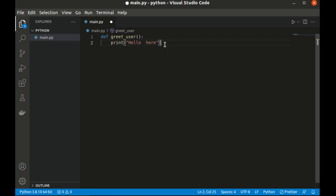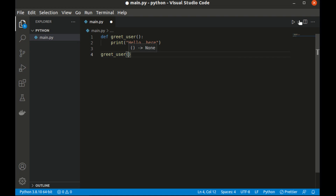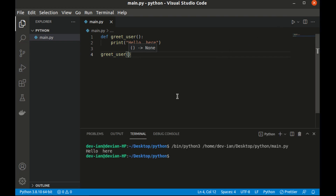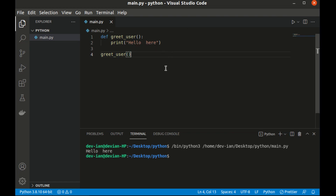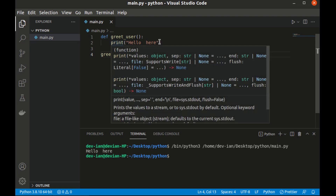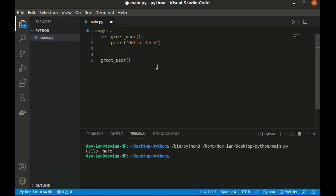To call the function, add two line breaks to get out of the function body, then write the function name with parentheses — so 'greet_user()'. Now let's run our code and see what it shows. It has printed 'Hello there' on the terminal — exactly what we wanted. So here we defined the function with `def`, then the function name, then the parentheses and colon. Inside we used the print function to print 'Hello there'. Then we jumped out and called our function. You can add two line breaks for easy code formatting.